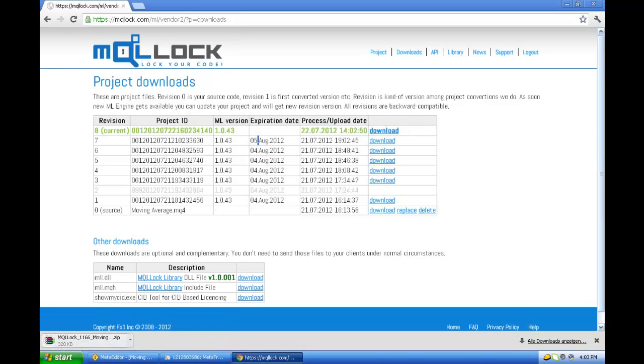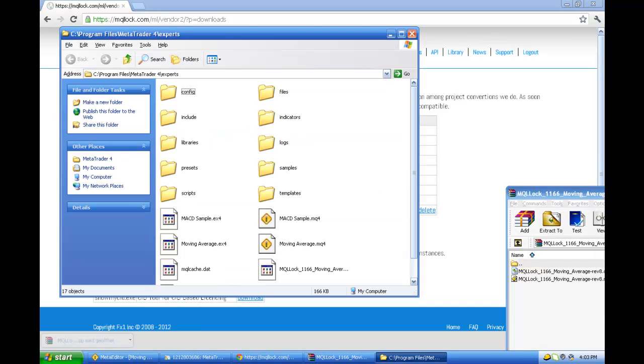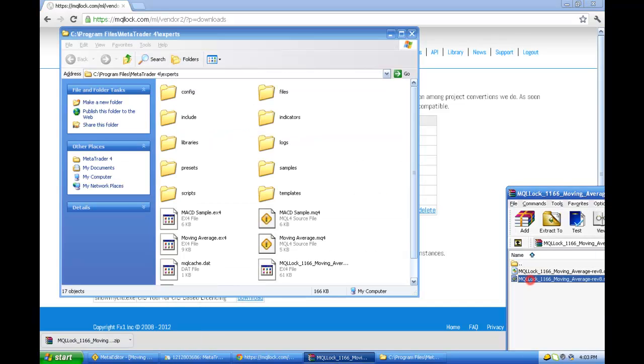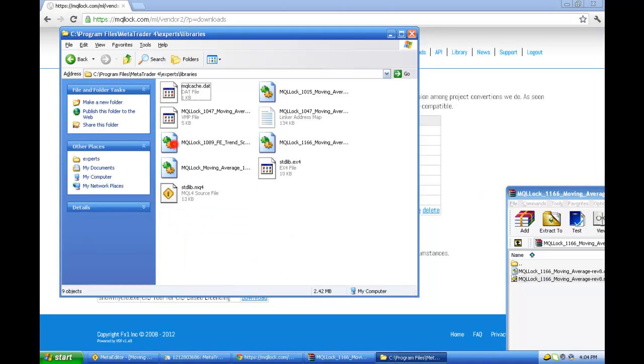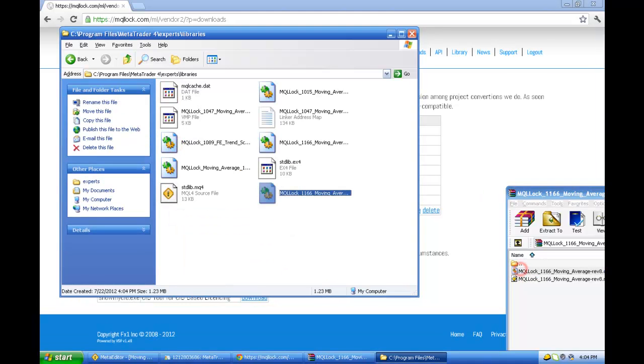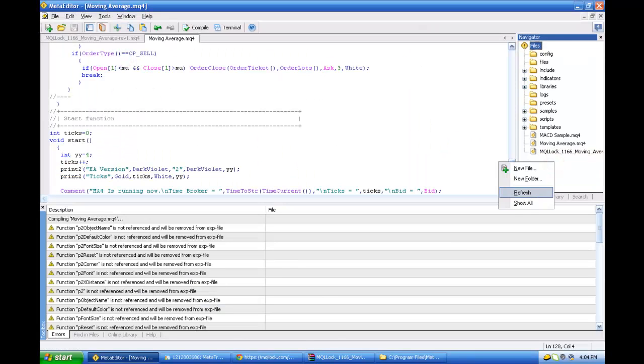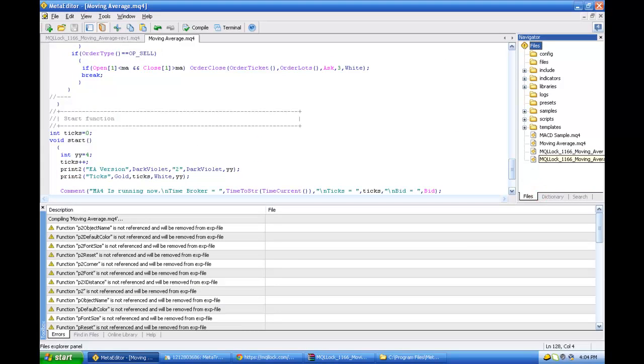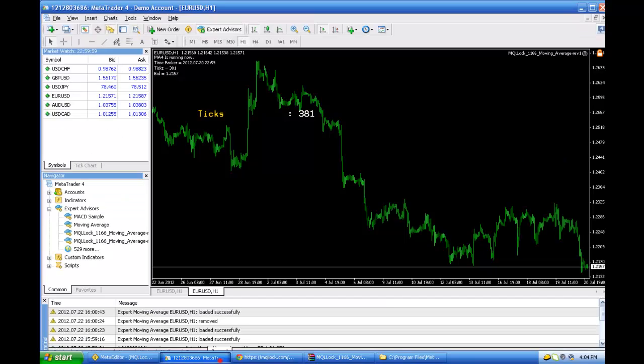Just download it. Just install it. Experts libraries. I'm sorry. I think I have to press refresh here. Just load it. Compile it again. So we have it now in revision 8.